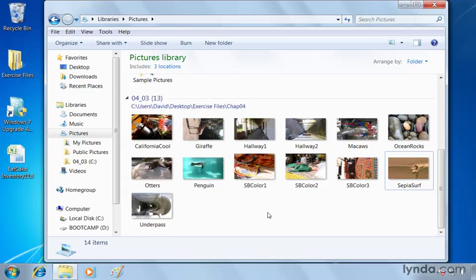There is another feature known as the Windows Live Photo Gallery that gives you many, many more options for staying organized and sharing. We'll be talking about that much later on in this title.